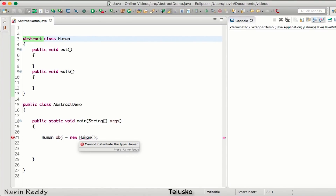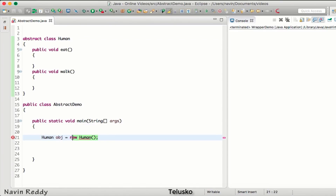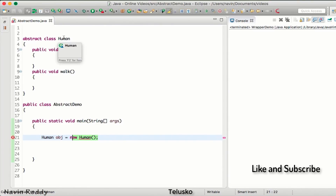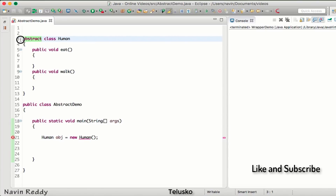Since we don't want anyone to create an object of Human directly, we can make this class abstract. Once you make a class abstract, you cannot create an object of it - you can see we are getting an error here which says 'cannot instantiate the type human'. So when you make a class abstract, you cannot instantiate it.